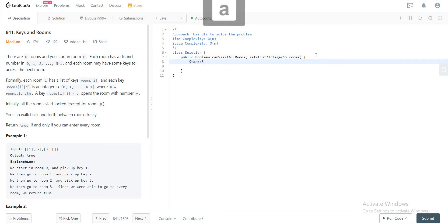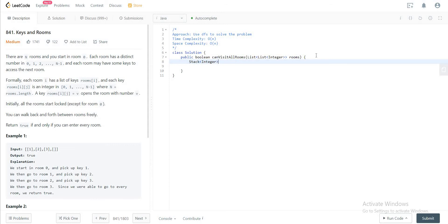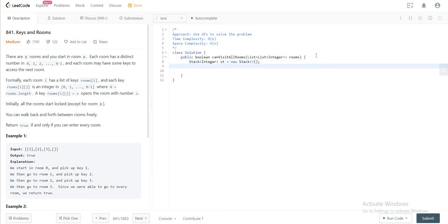And the stack, the way we'll be using it is to store all of the list of integers that we get in rooms as we iterate through every list. So let's initialize that first.